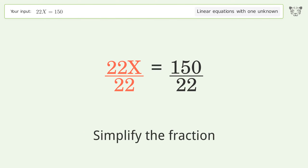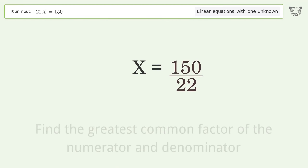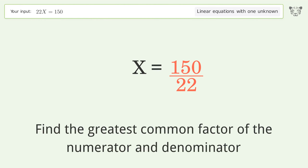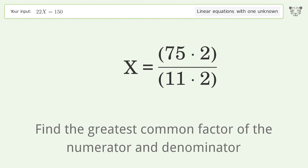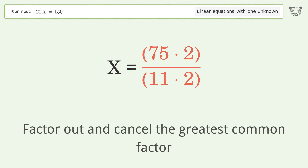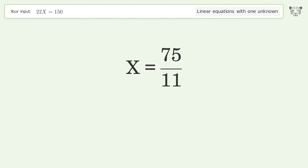Simplify the fraction. Find the greatest common factor of the numerator and denominator. Factor out and cancel the greatest common factor. And so the final result is x equals 75 over 11.